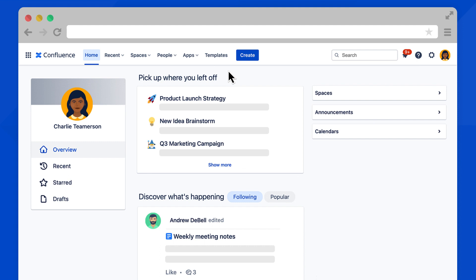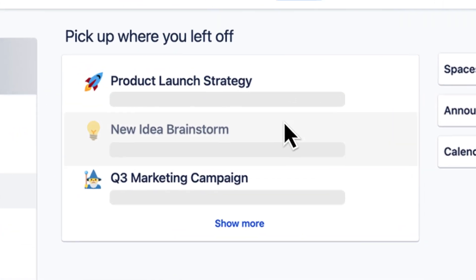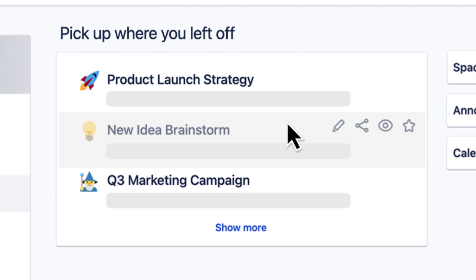Here you'll see all of your recent work, including pages you've recently visited or drafts you've edited. If you hover over a page, you'll see some quick access icons pop up.